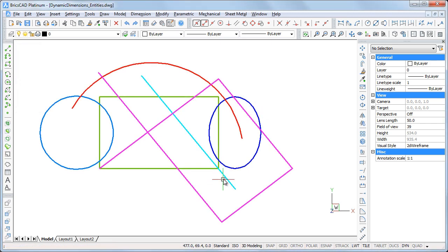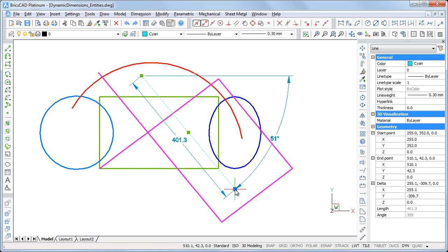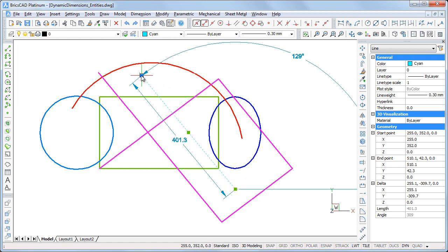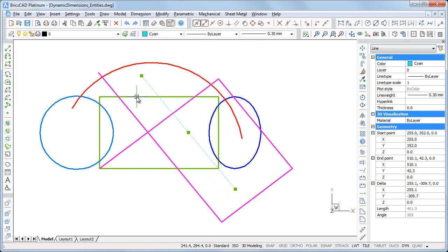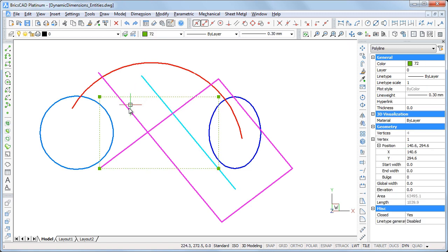When you select an entity and pause the cursor over one of its grips, dynamic dimensions display. You can use this feature to measure entities in your drawing.